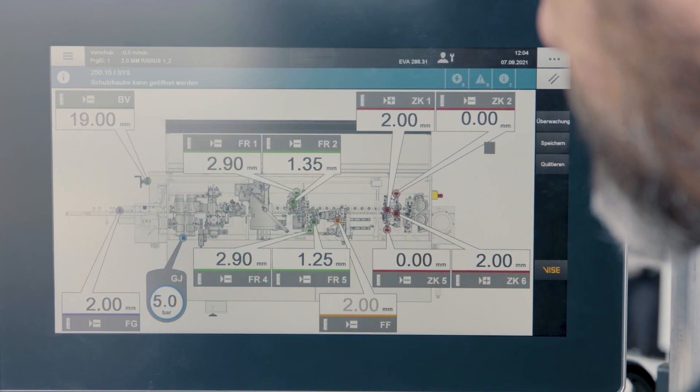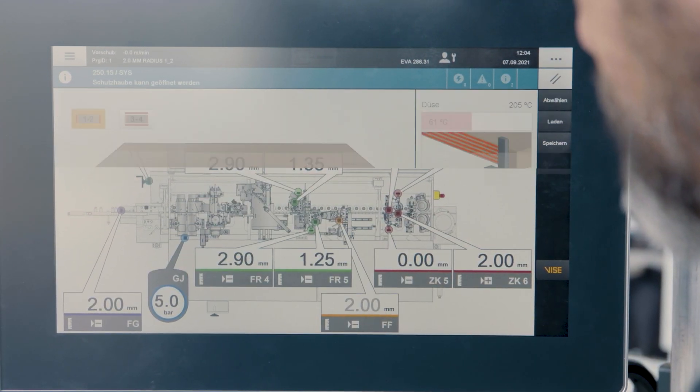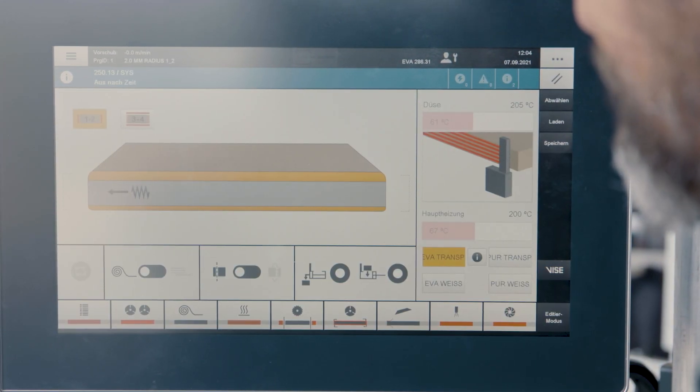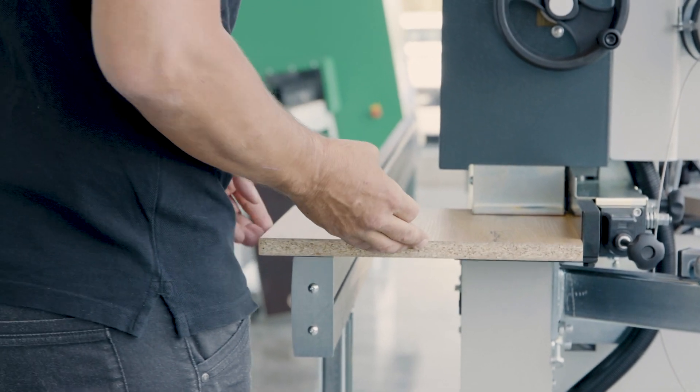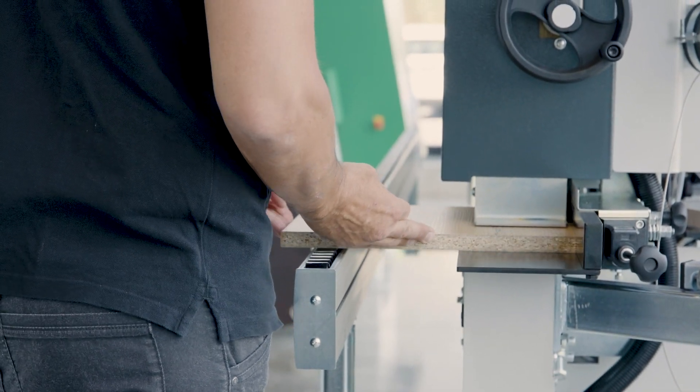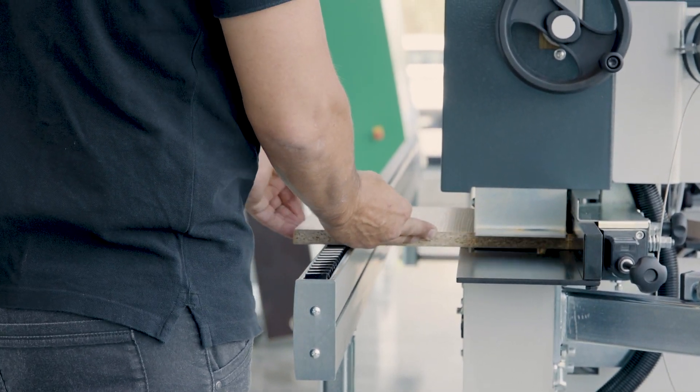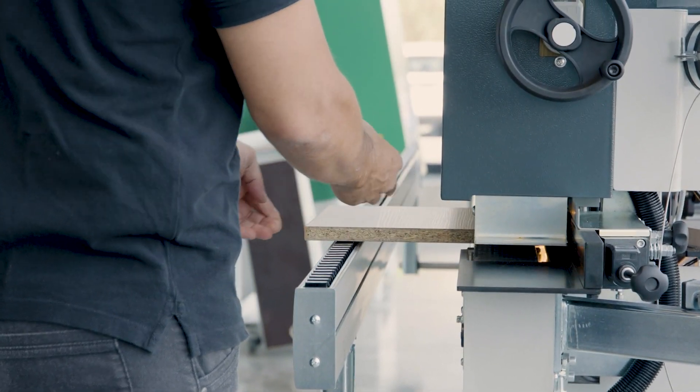Regardless of the skill and experience of your operators, you will always achieve consistent results of excellent quality.